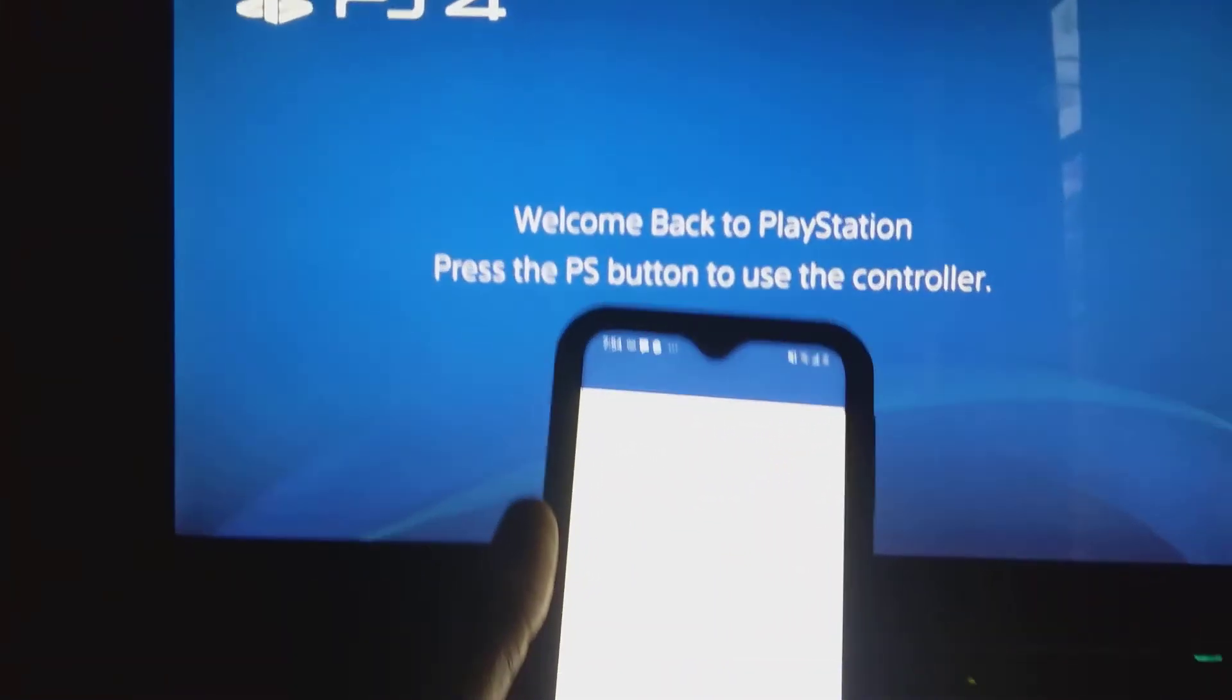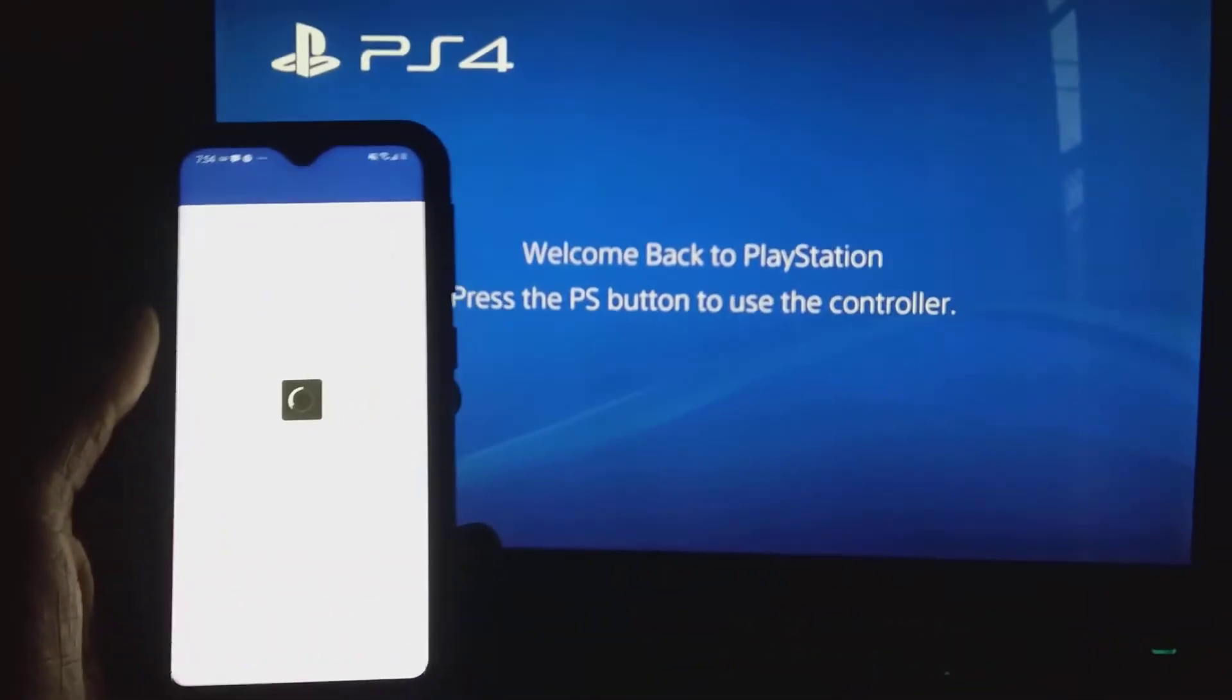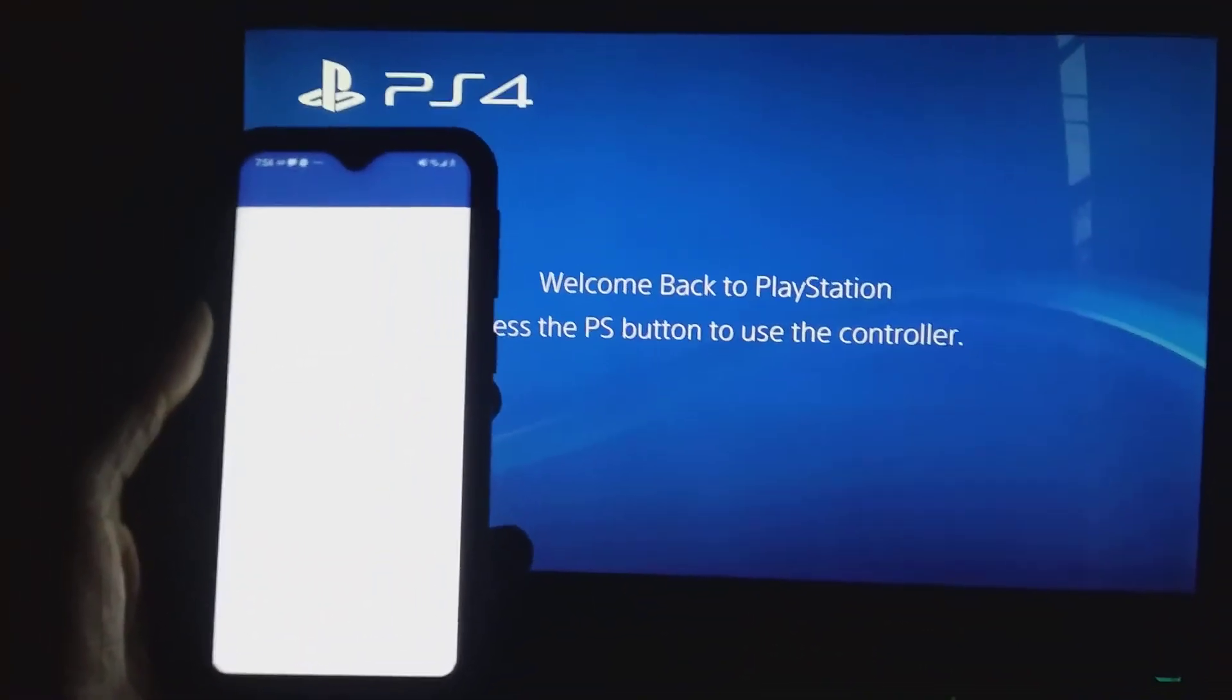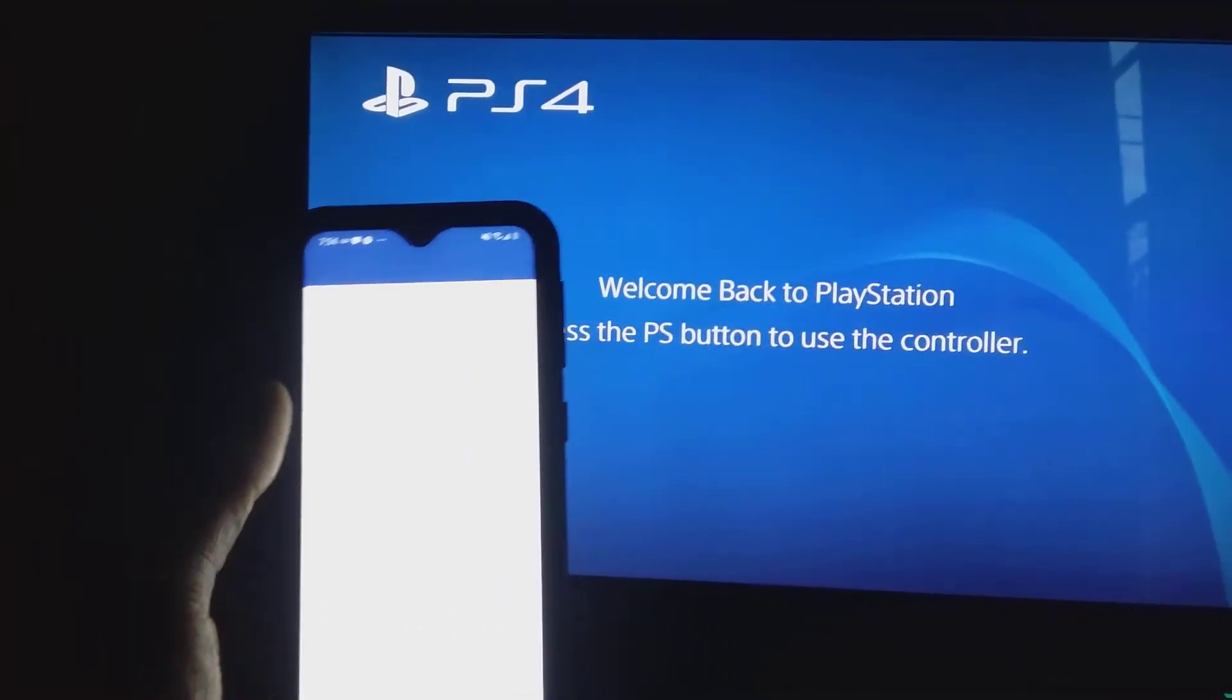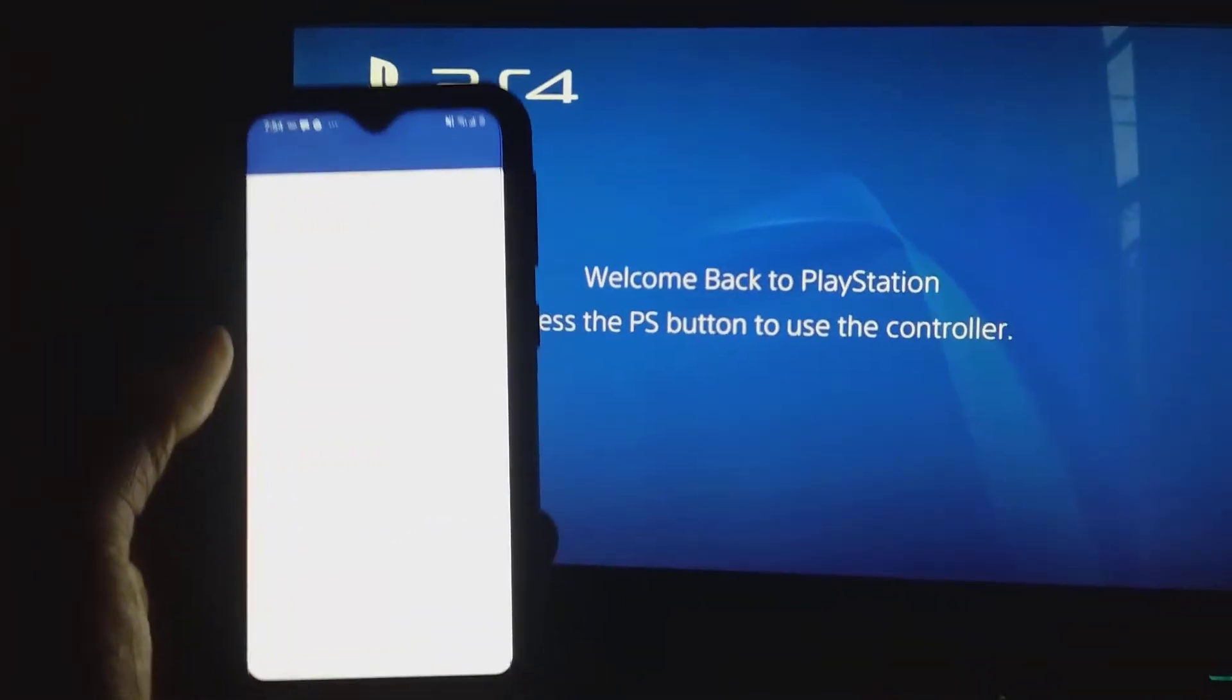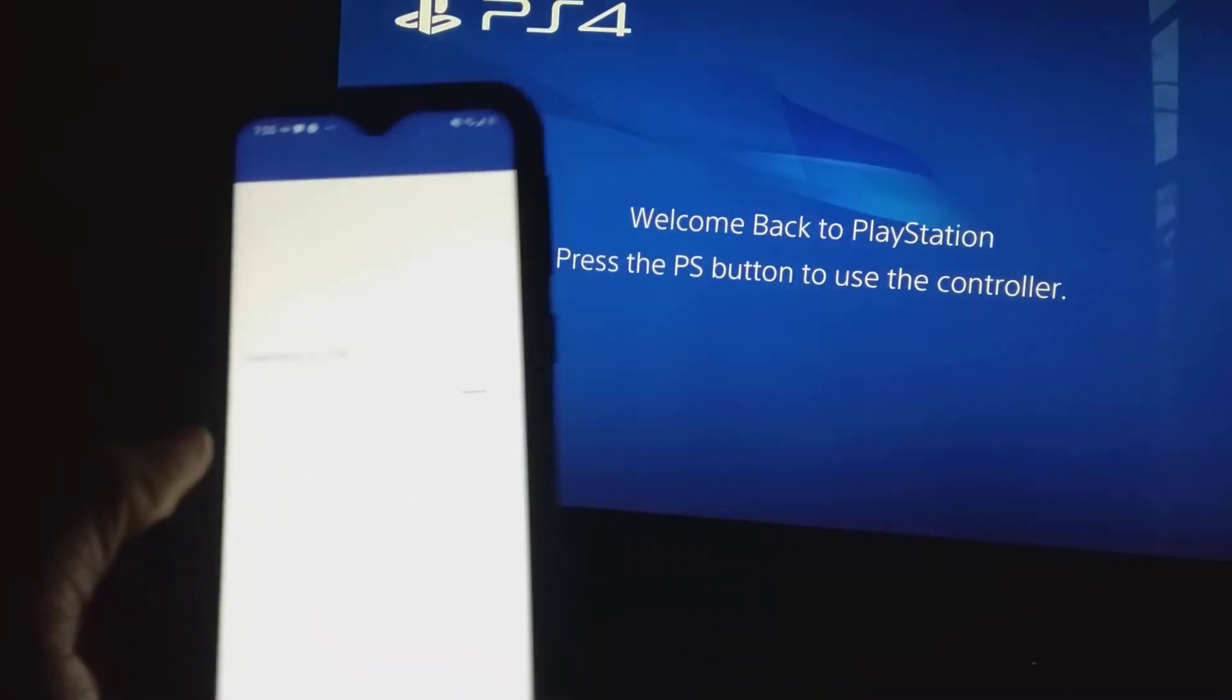PS4. And I don't have no controller with me at all guys, this is not - look at this. So it's gonna connect, it's gonna search for the PS4. You just gotta wait for it. As soon as it says registering